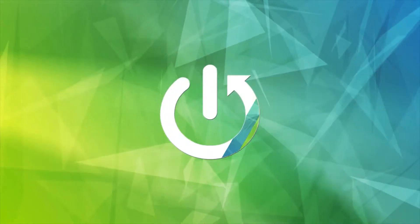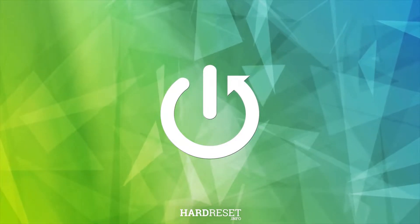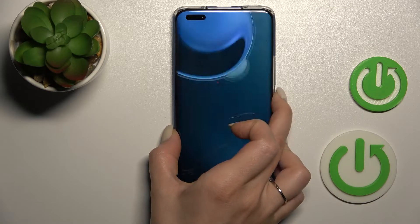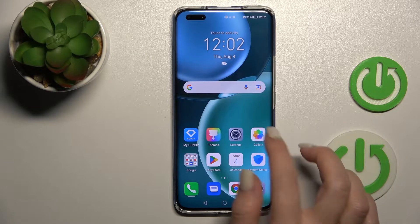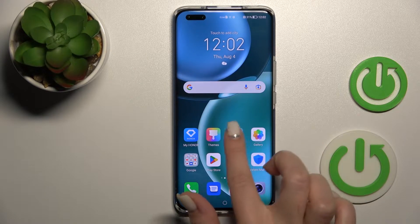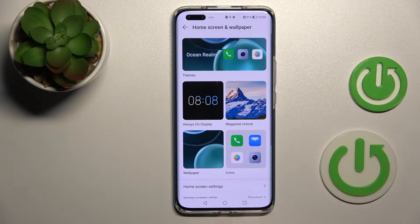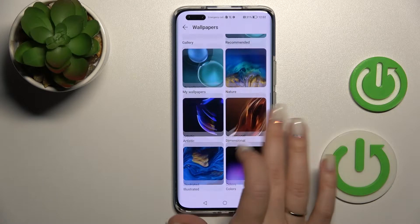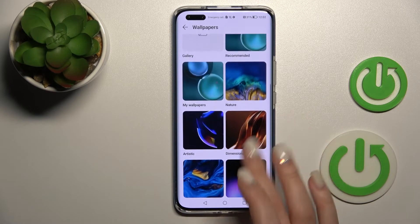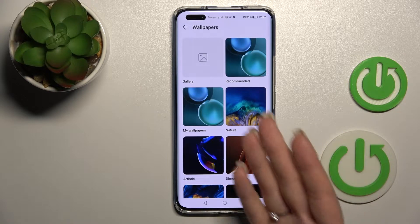We can see that we have the same wallpapers on the home and lock screen of our device. If you want to change the lock screen wallpaper, just open the Settings app, then click on Home Screen and Wallpaper, then click on the Wallpaper section and select one wallpaper from the folders.